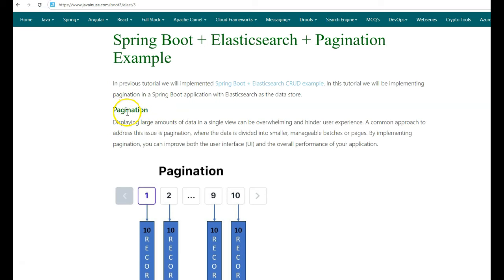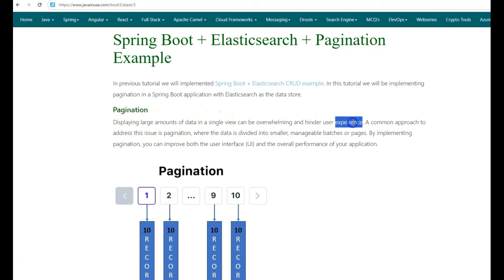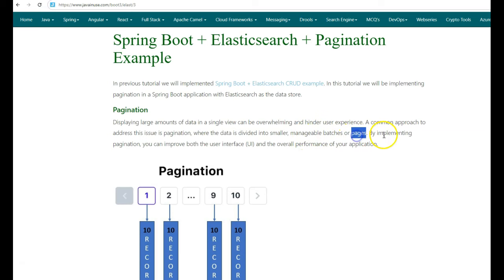Next, we'll be modifying the Spring Boot application to fetch these records in a paginated format. Before we begin with the implementation, let us first look at what is pagination and why it is required. Displaying large amounts of data in a single view can be overwhelming and hinders user experience. A common approach to address this issue is pagination, where data is divided into smaller, manageable batches or pages. By implementing pagination, we can improve both the user interface and the overall performance of the application.